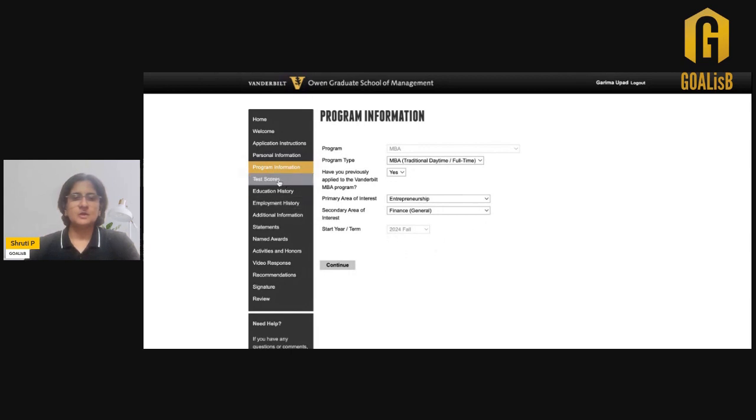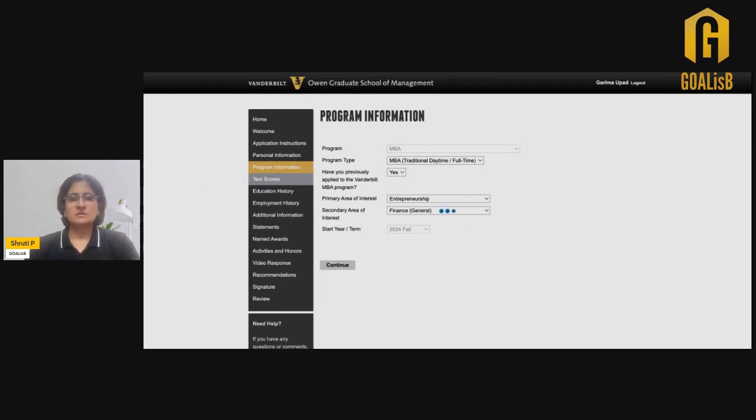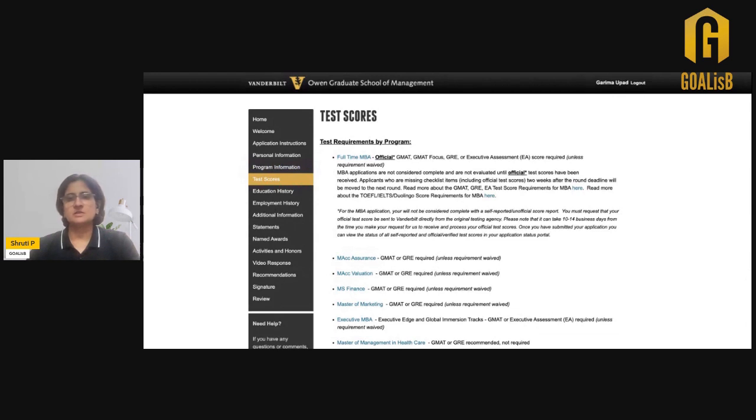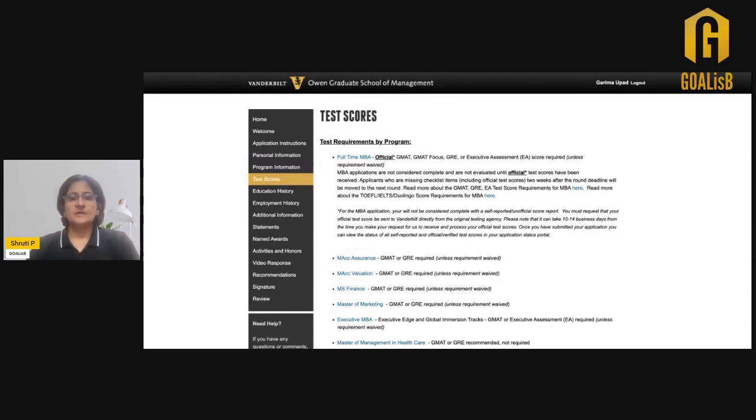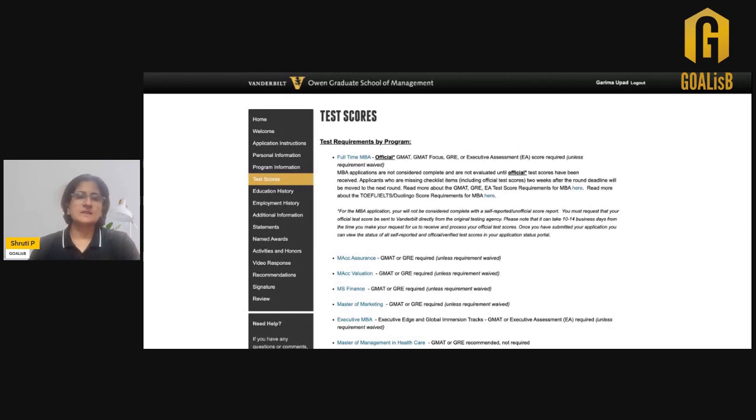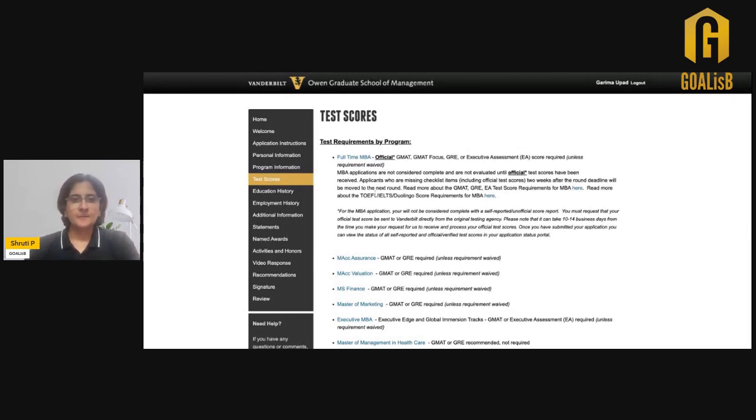In terms of test scores, the Vanderbilt MBA application will require the GMAT, the GMAT Focus, the GRE or the Executive Assessment scores. These are the scores which are acceptable for this program. If you want to waive the requirement of submitting your test score, then you need to apply for a test score waiver, which you have to do as a separate process. It cannot be done from within this form itself.